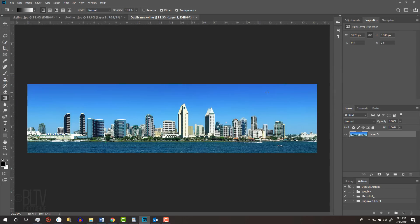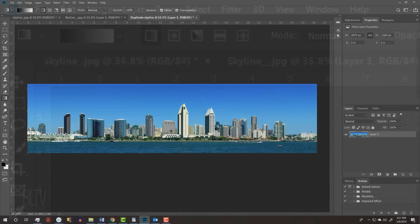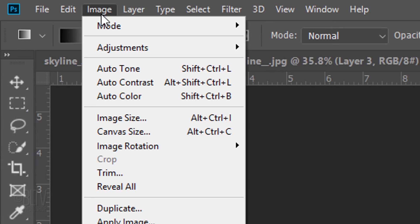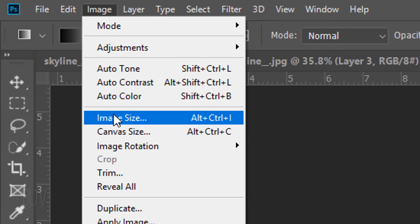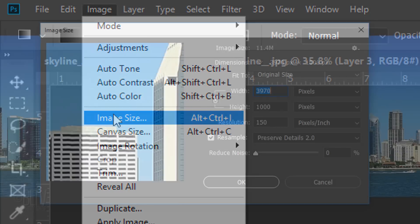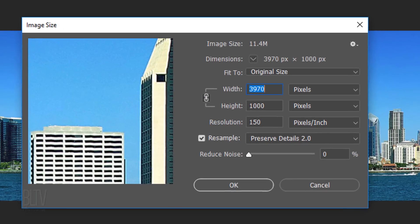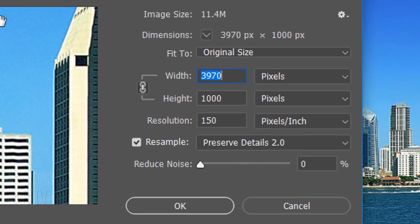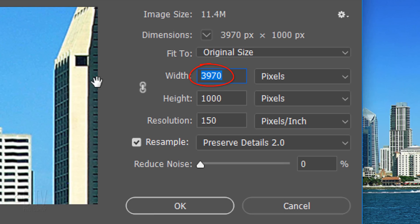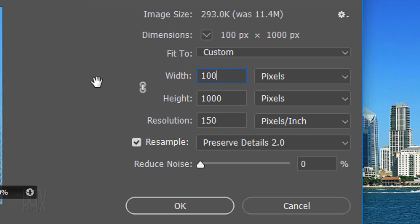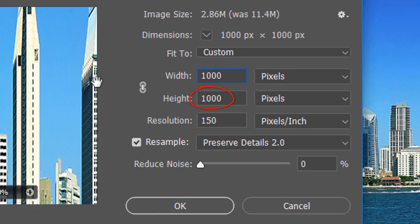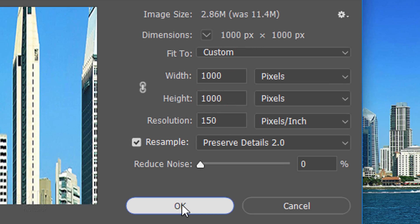Next, we'll make it into a perfect square. To do this, go to Image and Image Size. Click the chain link icon to unlink the photo's width and height. In the Width field, type in the same amount as the height and click OK.